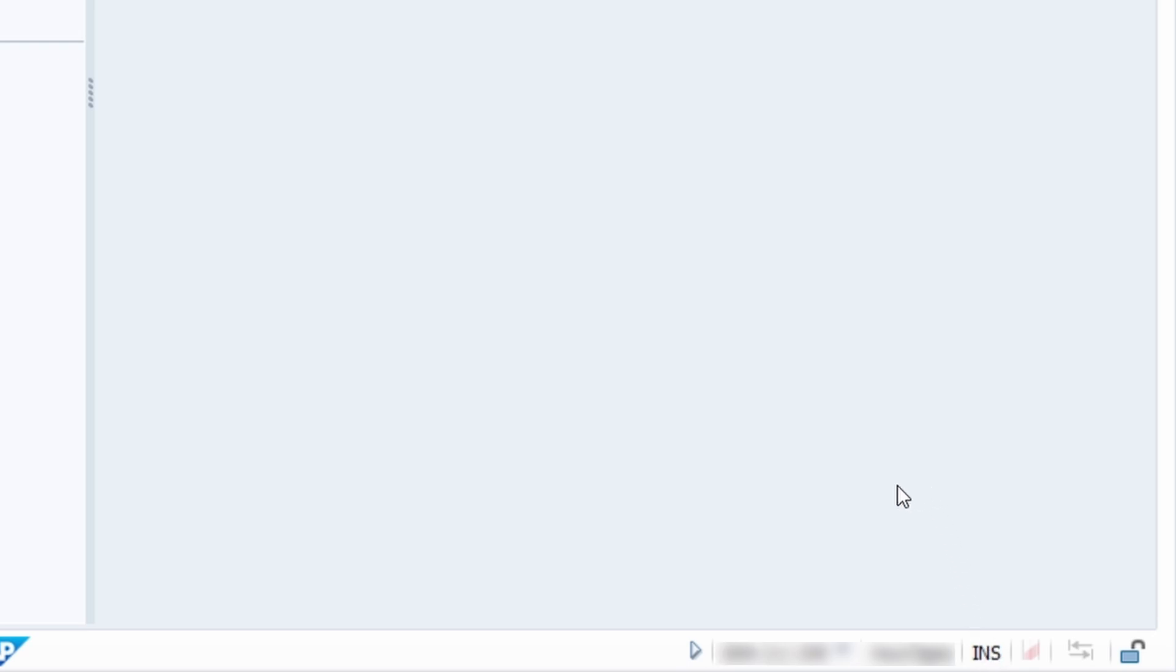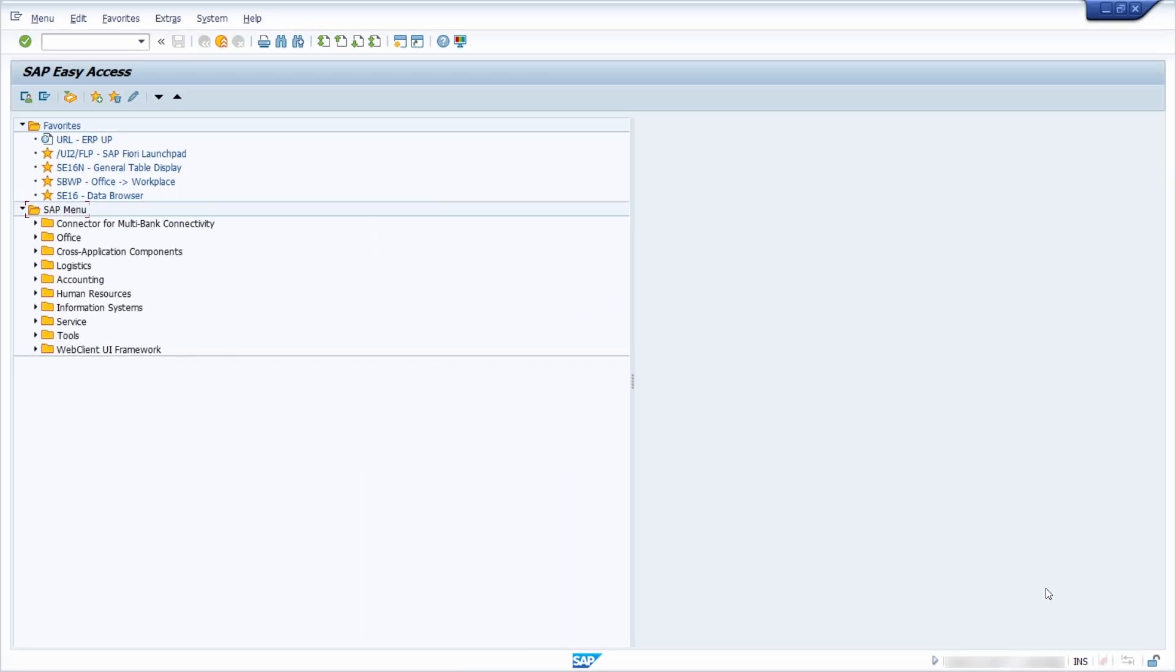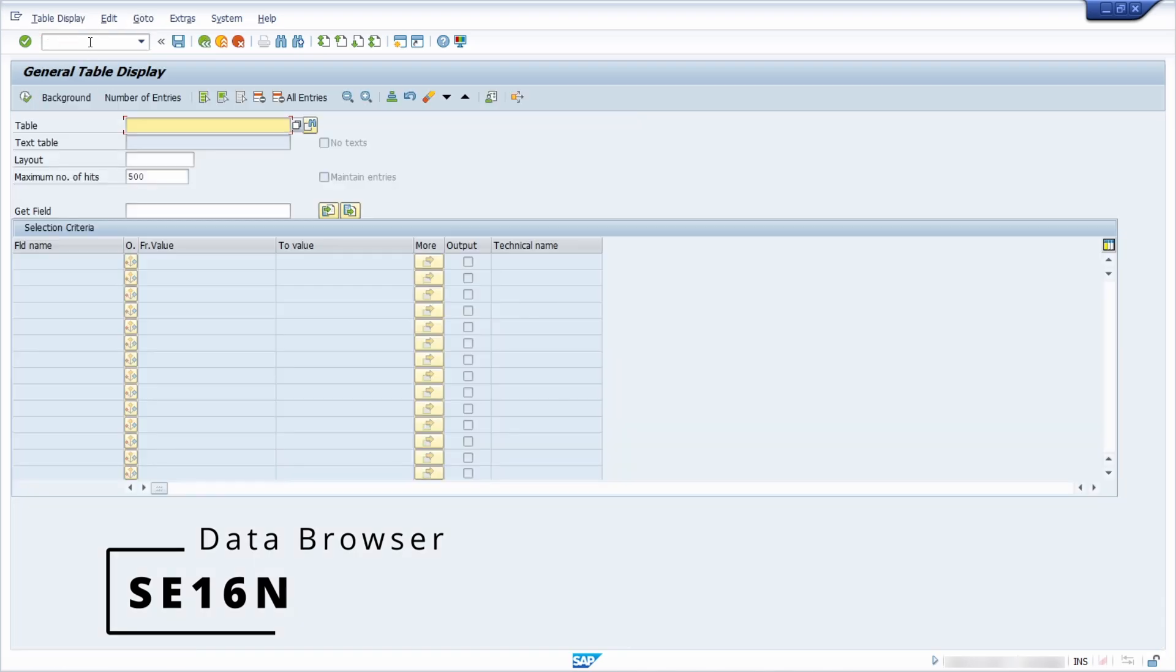So what does this basically mean? This is a useful function that you can use within the SAP GUI directly. And to show you this, I will open up the SE16N, the data browser, because here we have an input field.